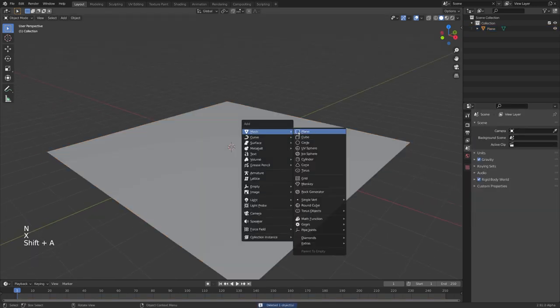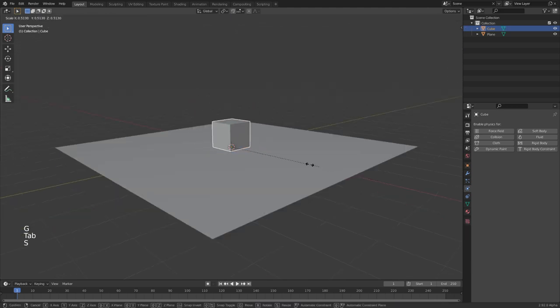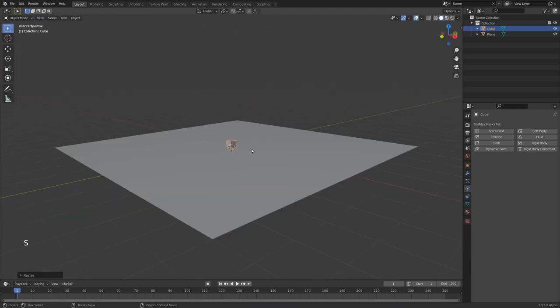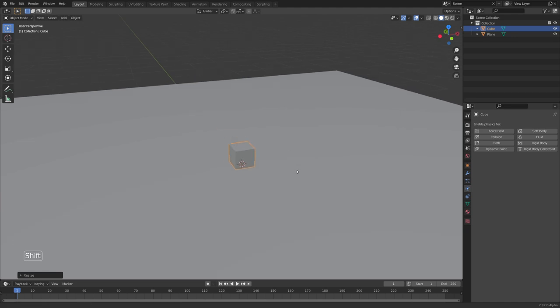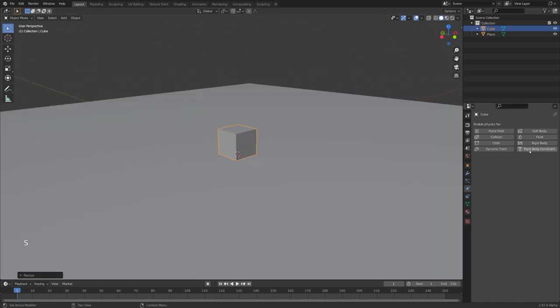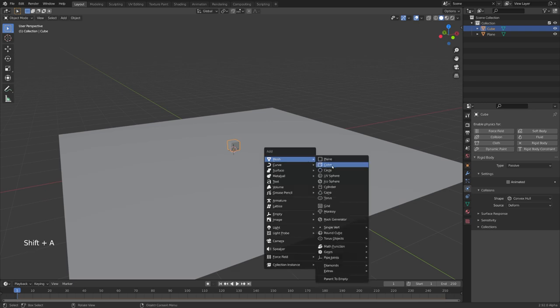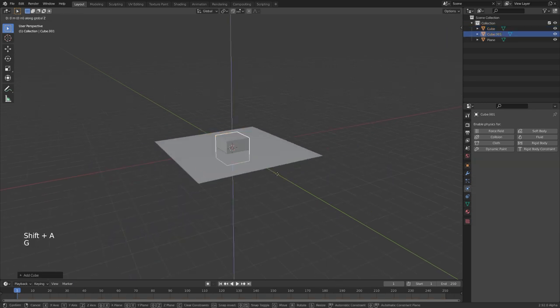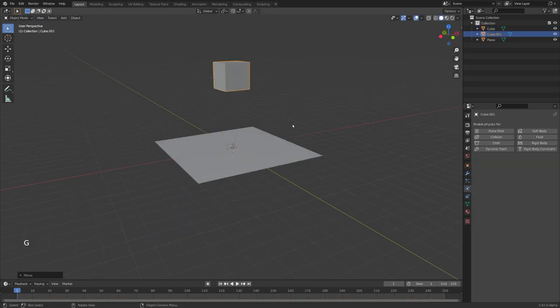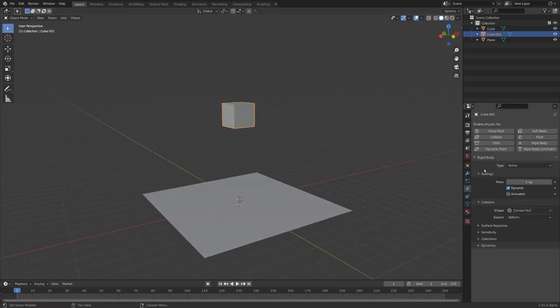Now we can add in a cube and move it up and scale it down, so it can be a collider for our object that we'll fill with fluid. Great, let's also set it to rigidbody and passive. Let's add in our final object, and now let's choose rigidbody and active.